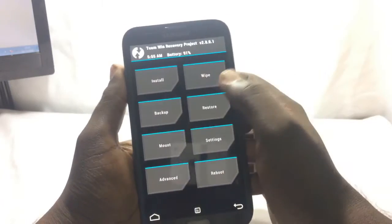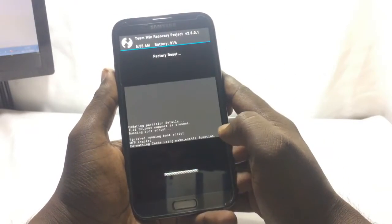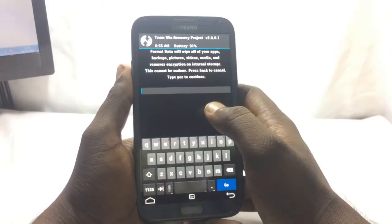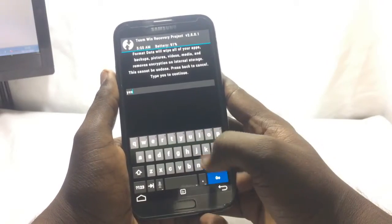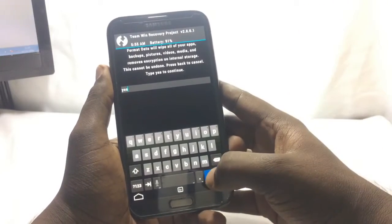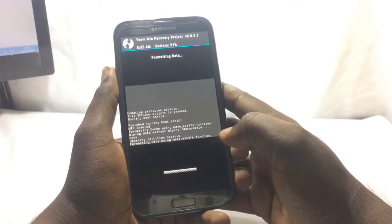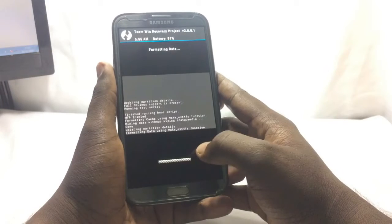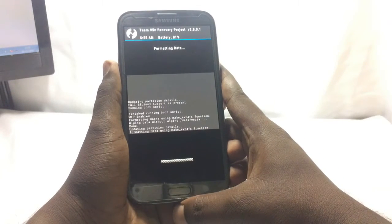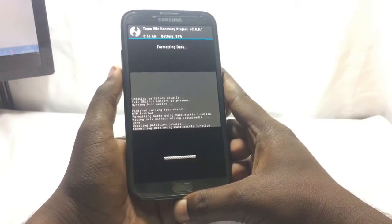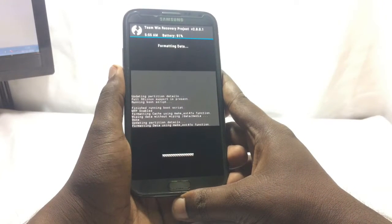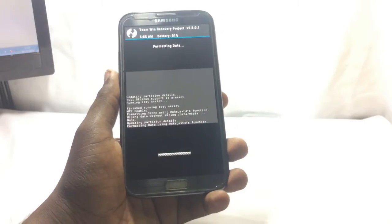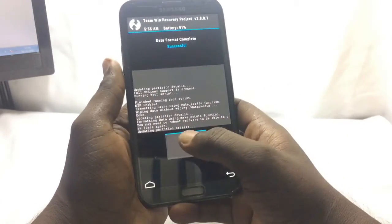First of all, wipe the data on the phone — wipe data. Also do a full format, as this eliminates any chance of errors. So do the full format first. It's now formatting. Okay, now it's completed — go back.